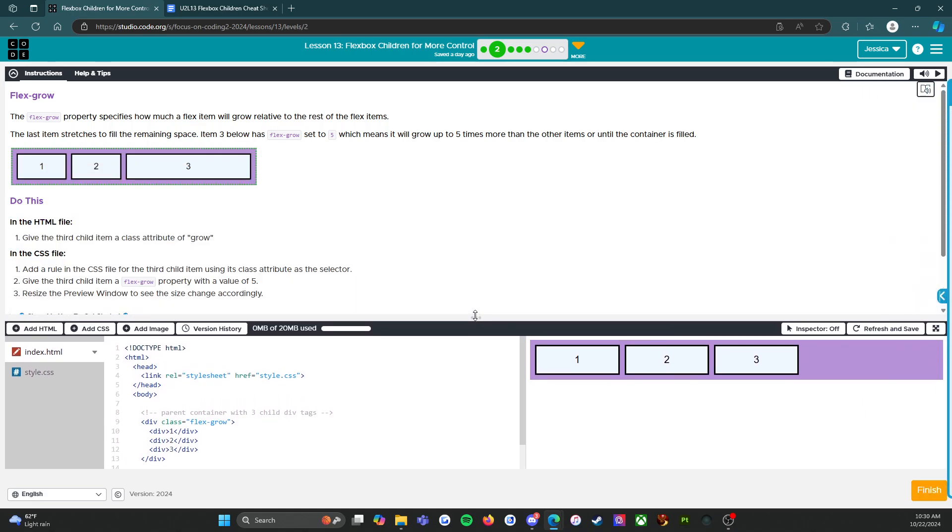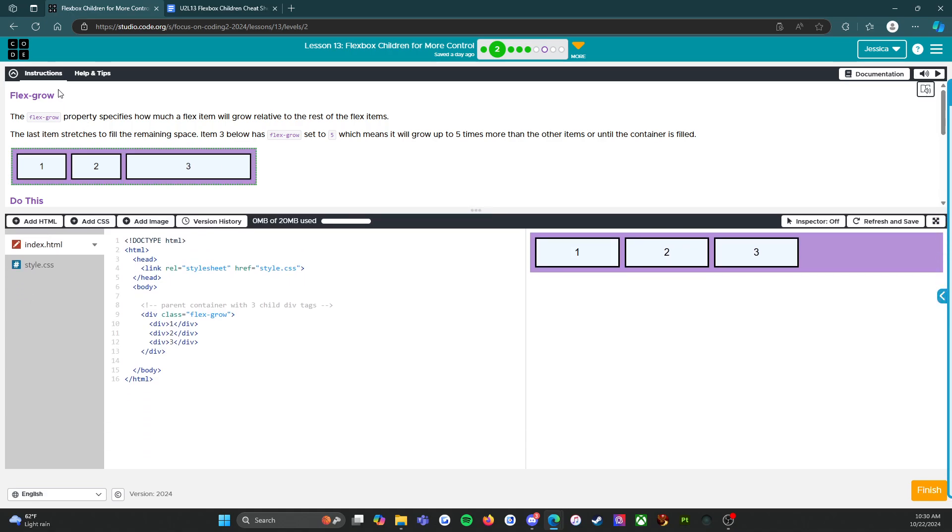So flex grow. The flex grow property specifies how much a flex item will grow relative to the rest of the flex items. The last item stretches to fill the remaining space. Item three below has flex grow set to five, which means it will grow up to five times more than the other items or until the container is filled.